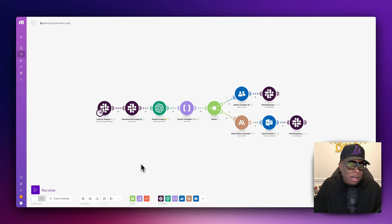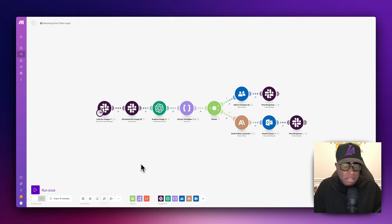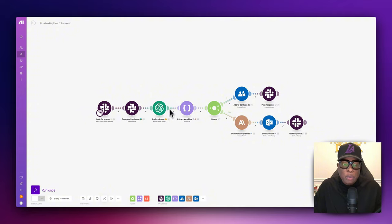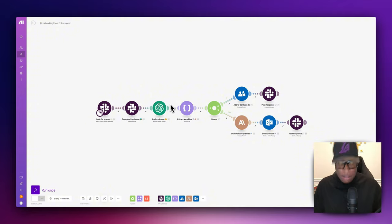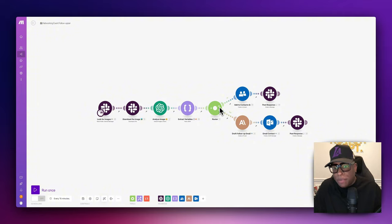Let's take a look at this entire workflow and automation. The first program we use is called Slack. Slack is a free tool that allows us to take a picture of the business card and pull it into our automation. After the business card is pulled in, we use OpenAI Vision to analyze the photo and extract all of that information from it. We've set up some variables so we can use them later — and this is where the magic begins to happen.